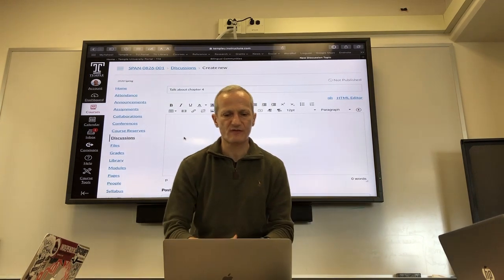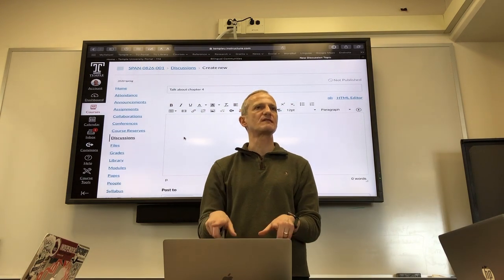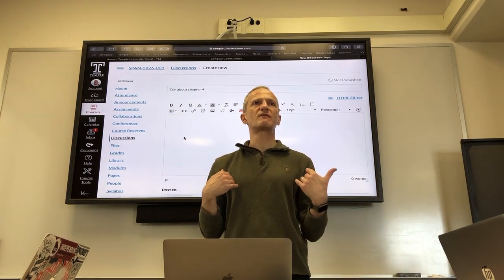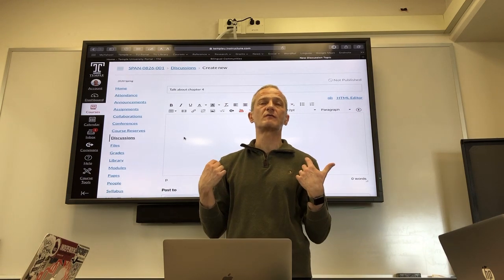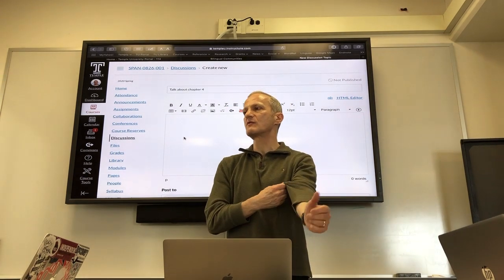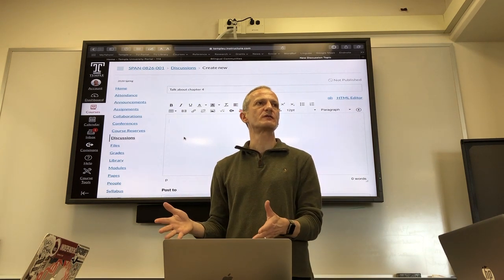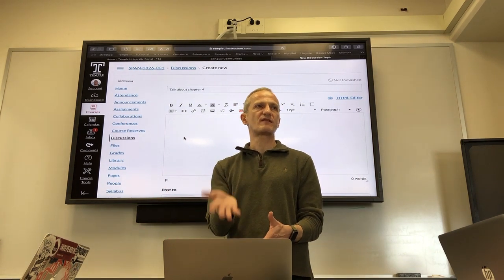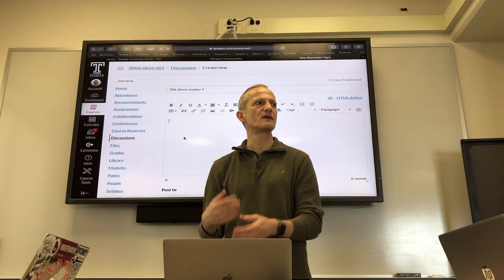Canvas discussions let you type a response or upload a video response. If I wanted a video response or a typed response, you can make something on your desktop and upload it as a discussion response.